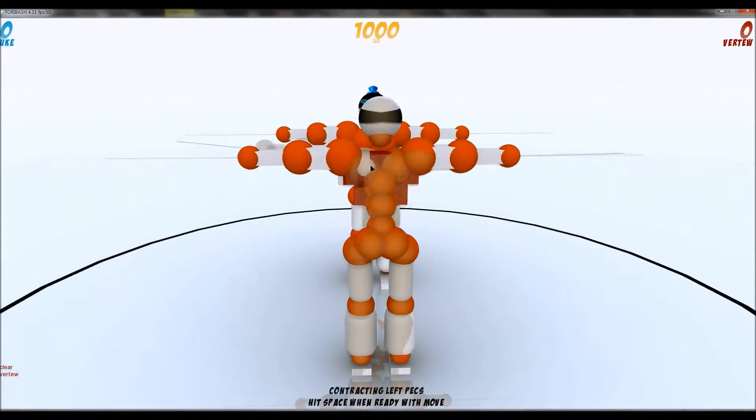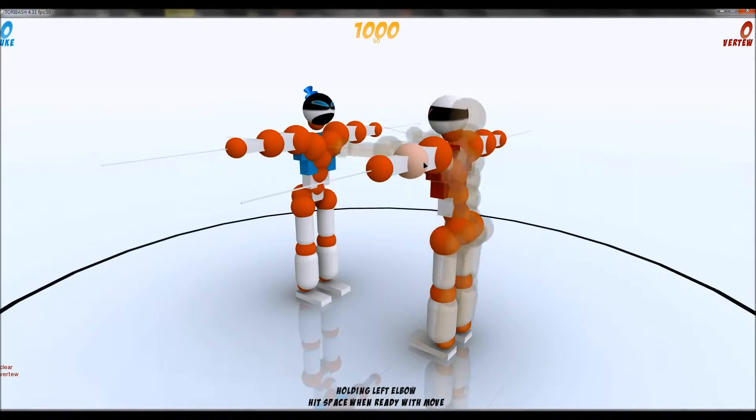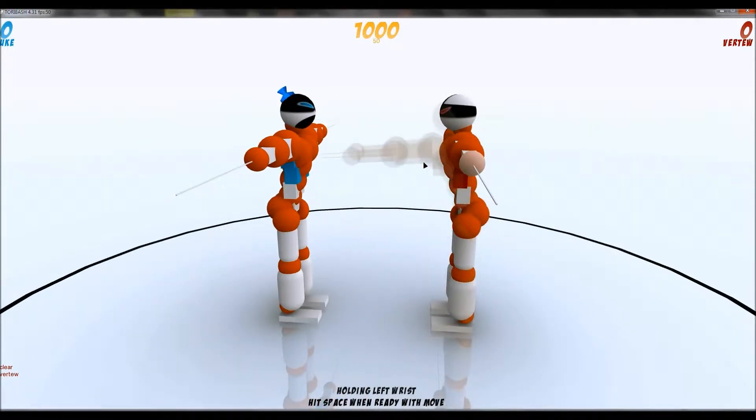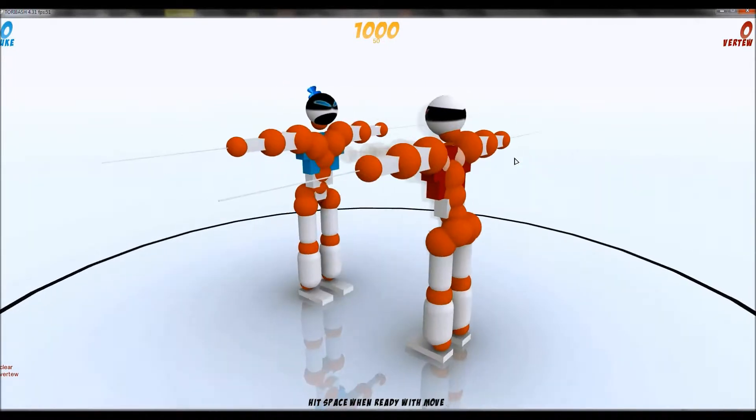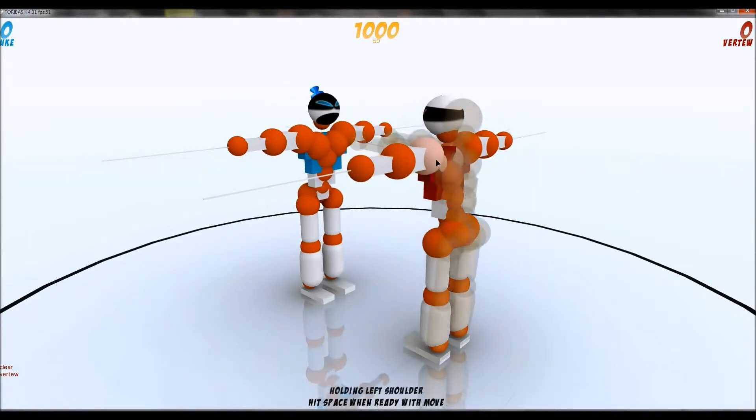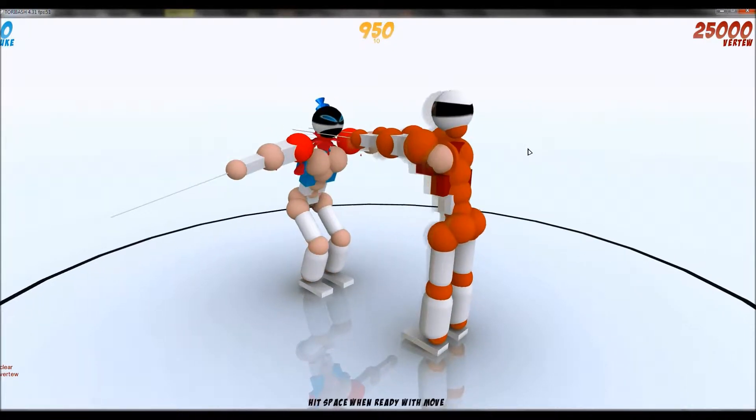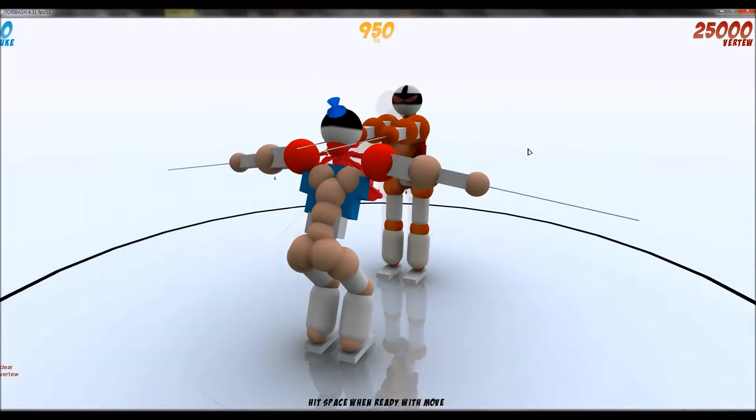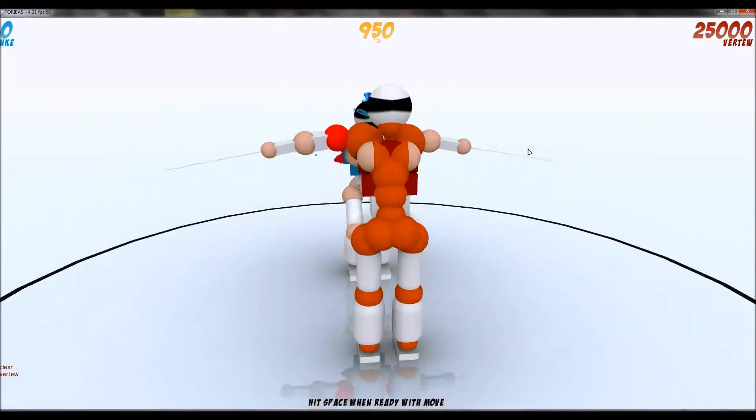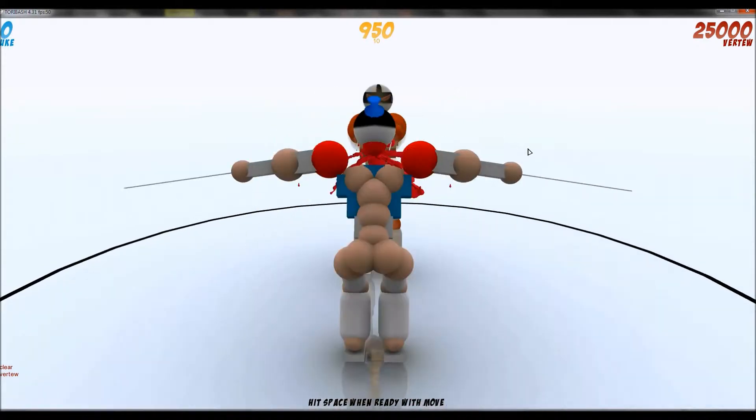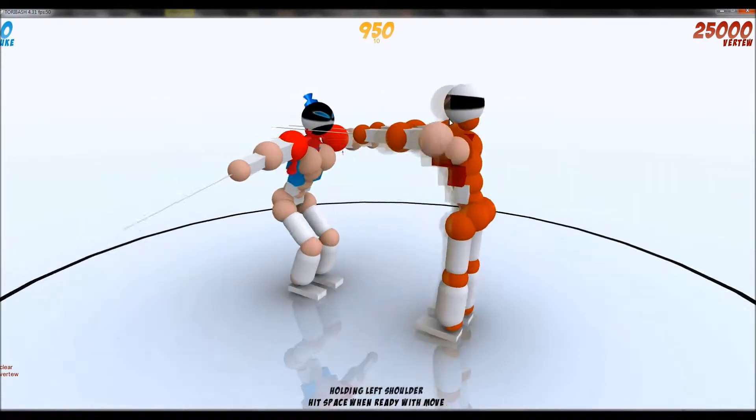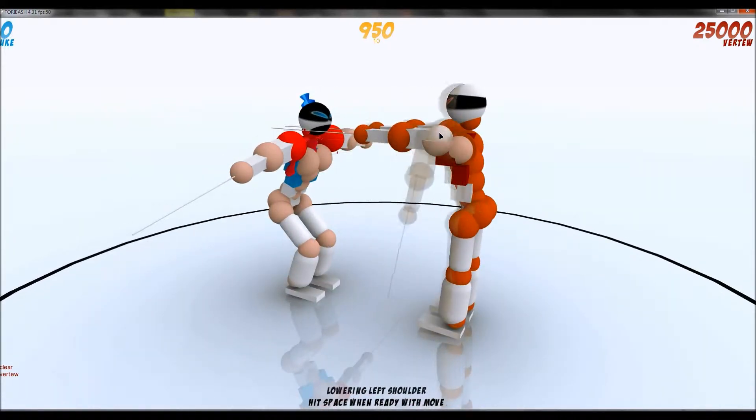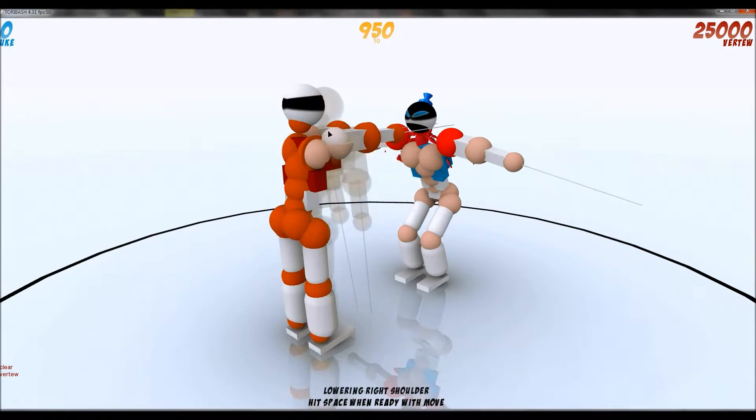So probably the main move you should know is the slice. Basically just contract versus pecs and within the first move you've cut both his arms off and his head and then just lower your shoulders.